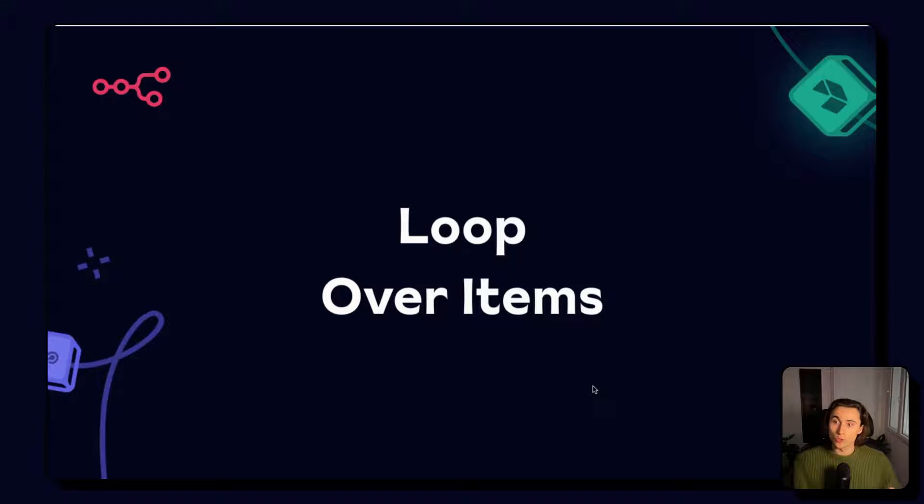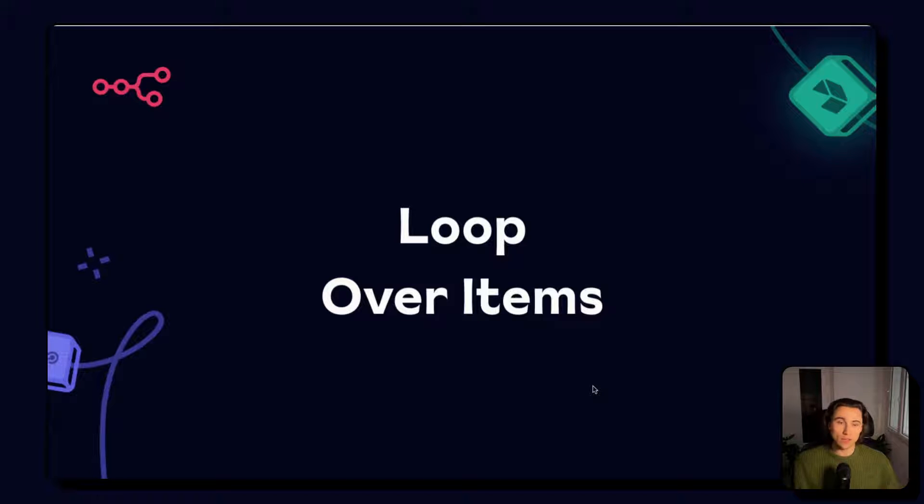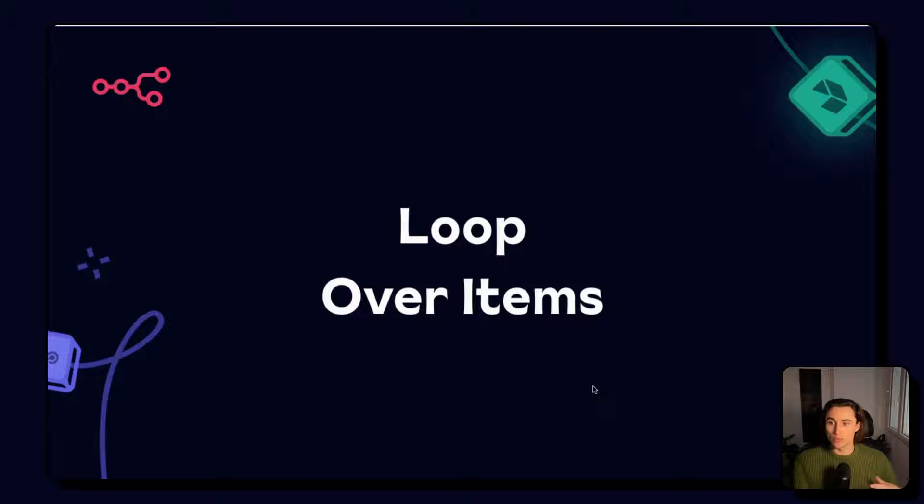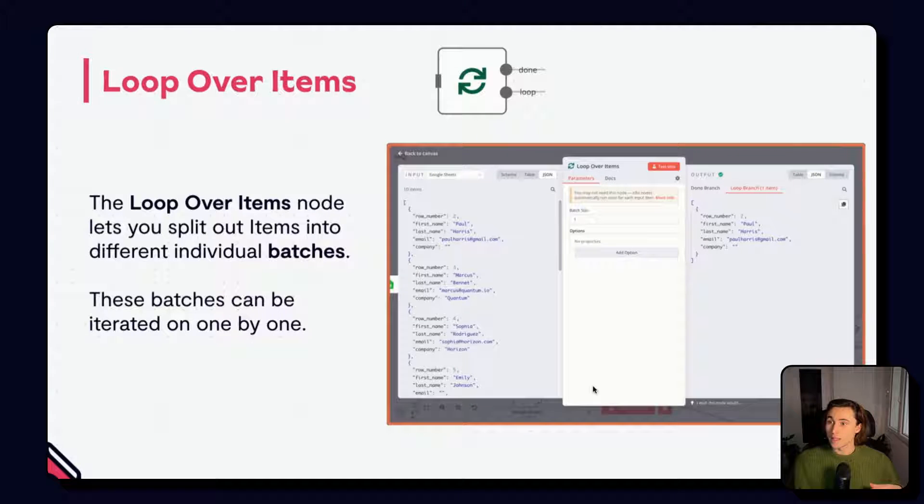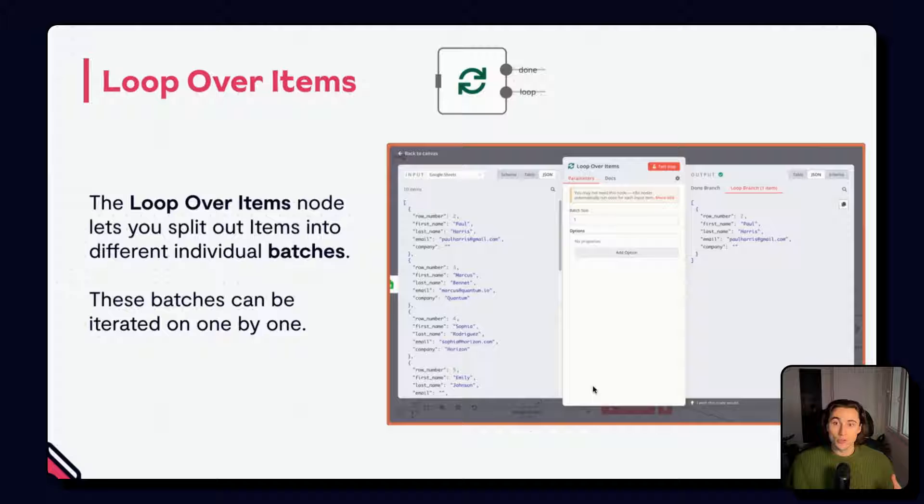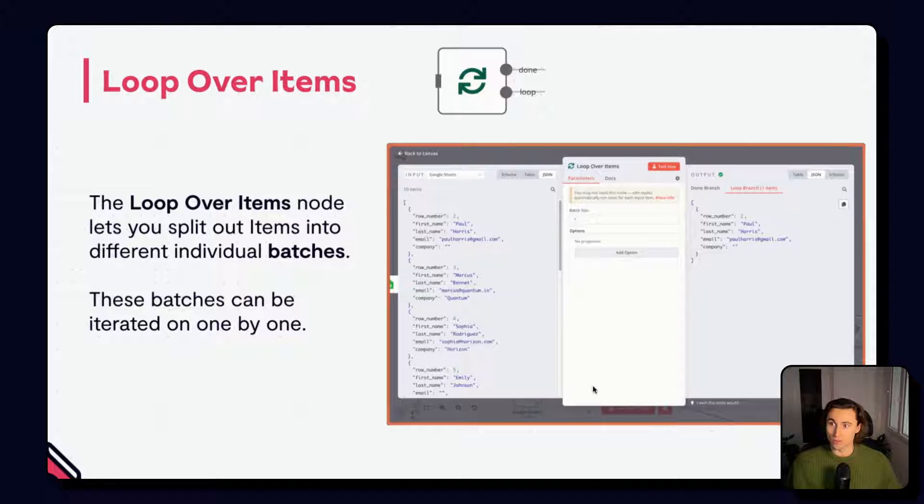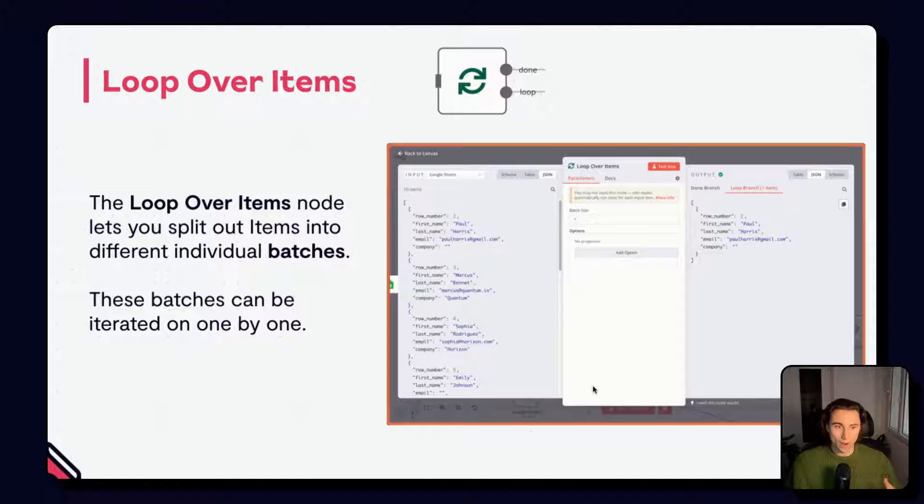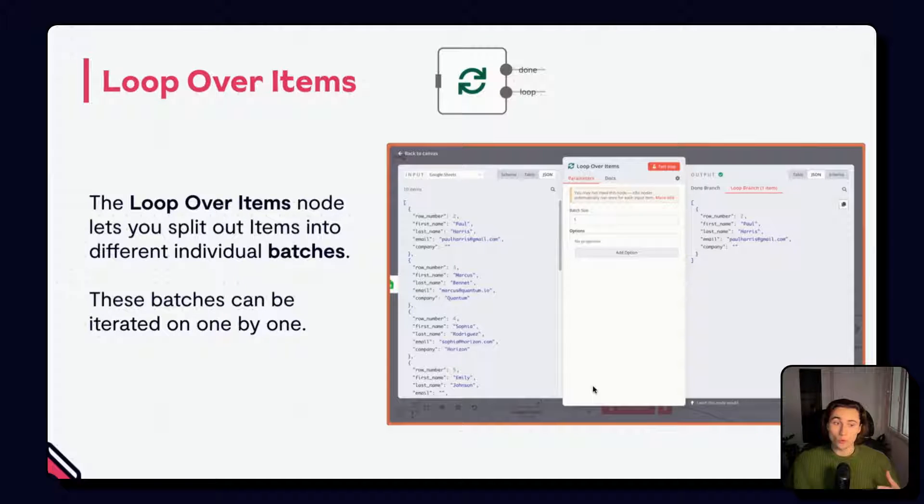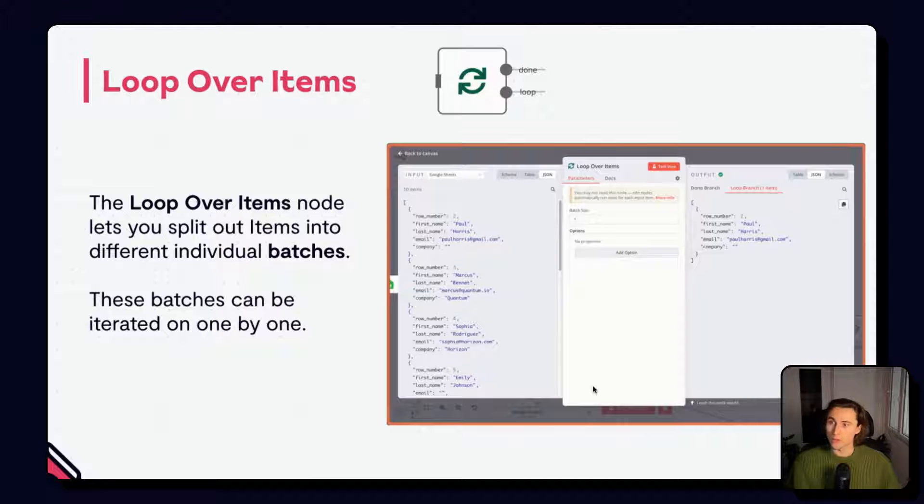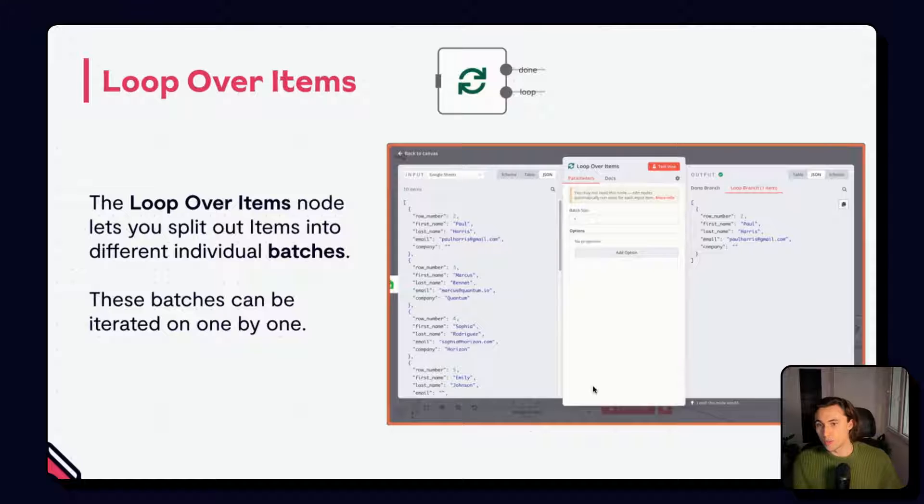Another useful node when dealing with sets of items is the loop over items node. Sometimes when dealing with large amounts of data, or when using certain nodes, we need to be able to treat items as individual sets of items. In comes the split in batches node or loop over items. It allows you to split the input items into different batches of a given size. For example, here, the batch size is of one. And so there is only going to be one item going down the loop. Most of the time, you don't need this node. And N8N nodes already execute once per item. However, this can be a very useful node when dealing with certain types of nodes.